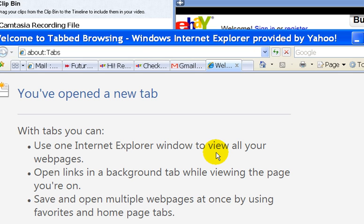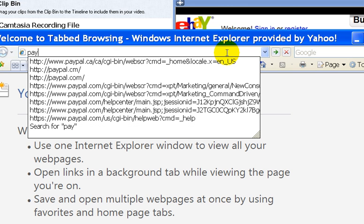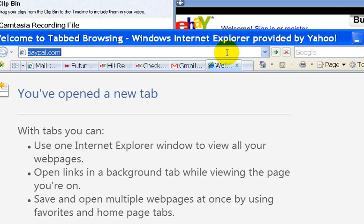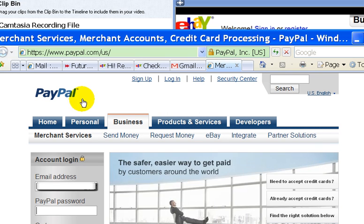In this video I'm going to show you how to register for a PayPal account. Simply go to paypal.com. For those of you who do not know what PayPal is, PayPal is a company that allows transactions — or payments — to be done between people online. For example, if you were selling something on eBay and somebody were to buy something from you,